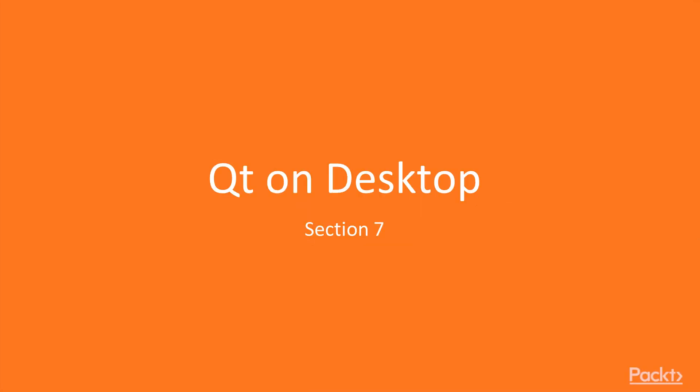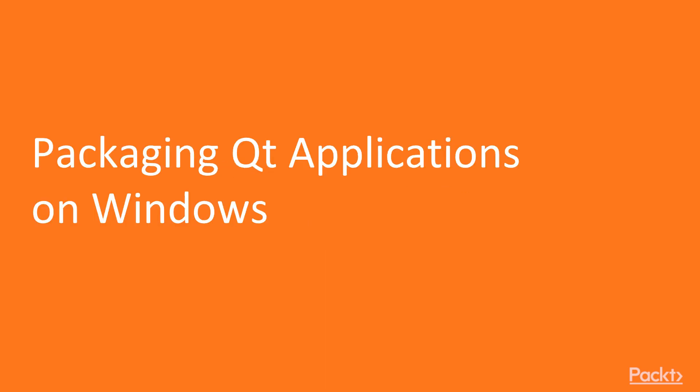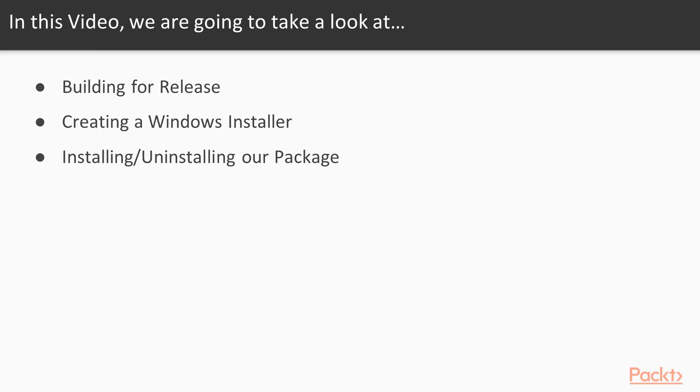And this is video 7.1 of Qt on Desktop, which covers packaging on Windows. In this video we're going to cover building for release, building an installer, and lastly how to install and uninstall our package.